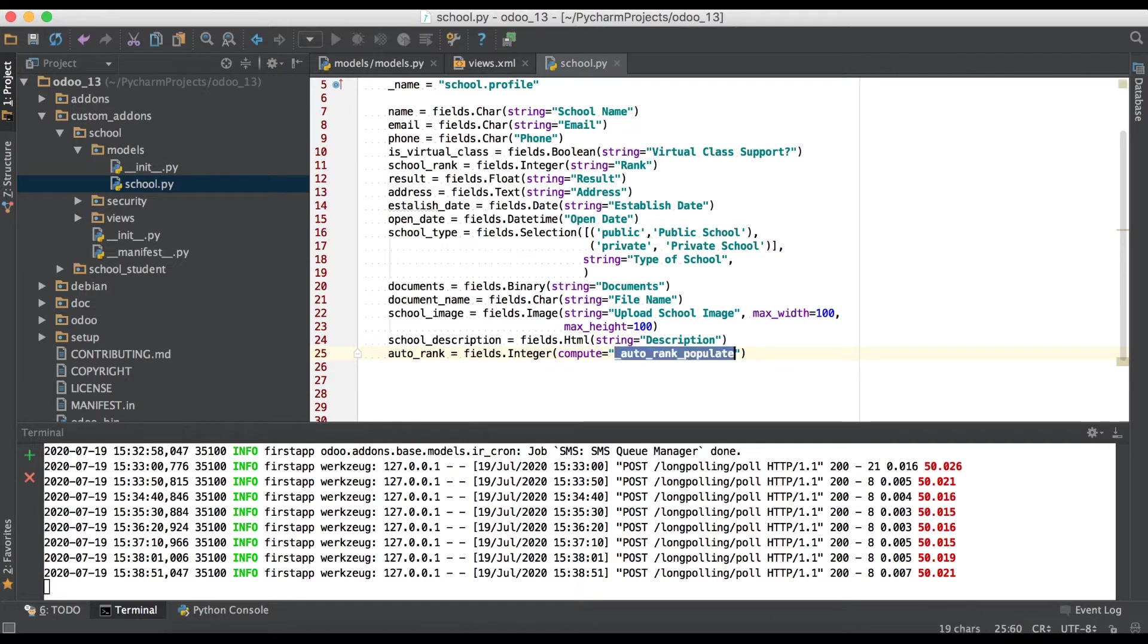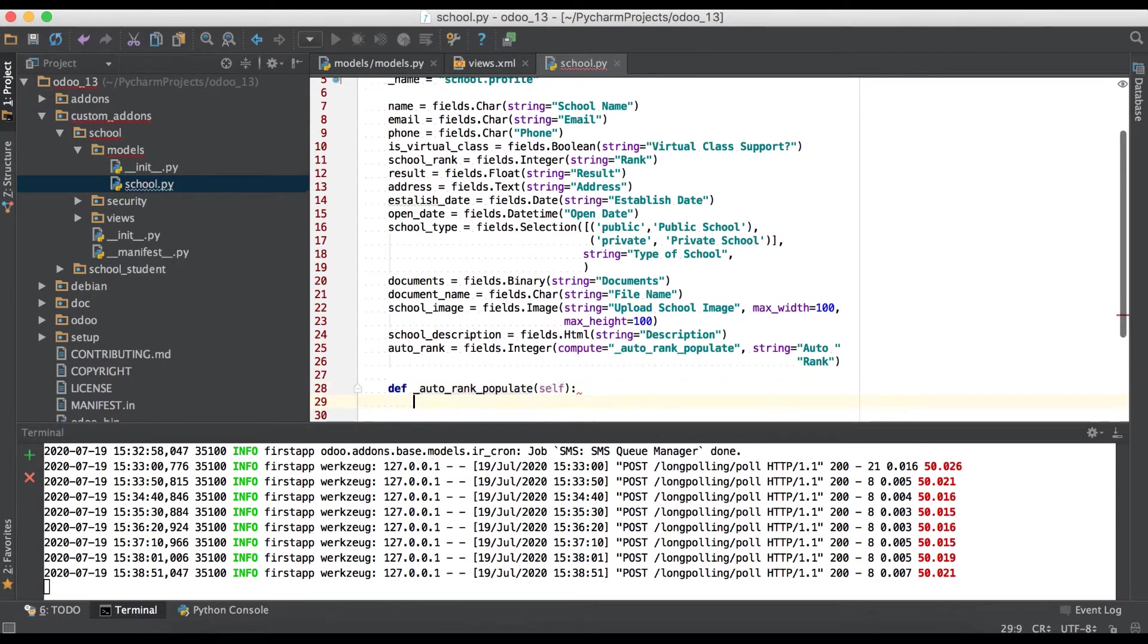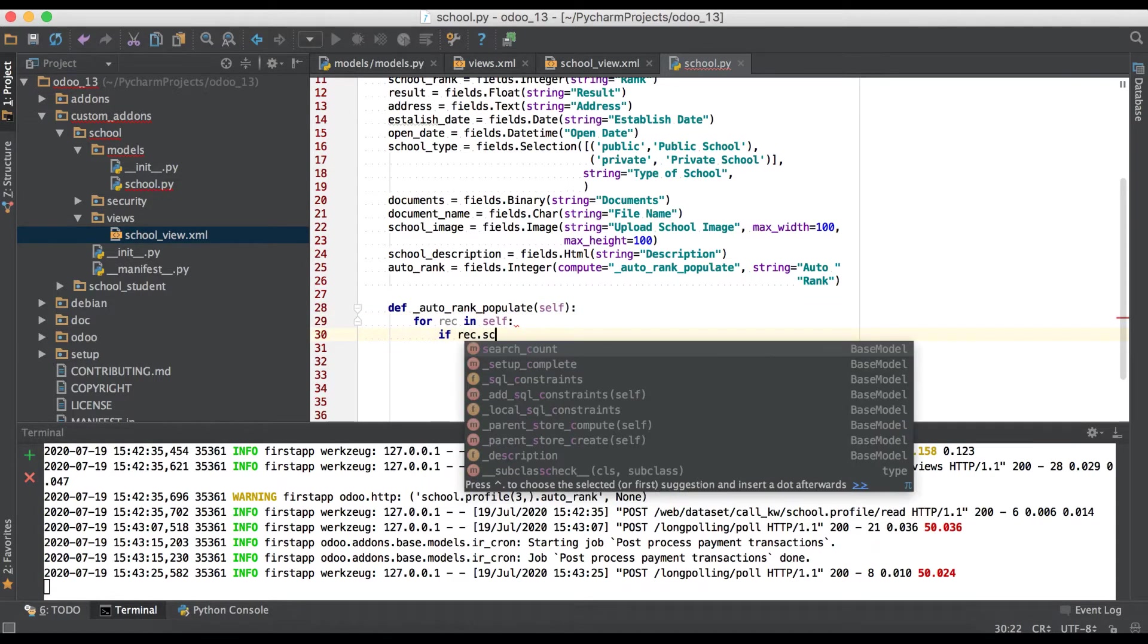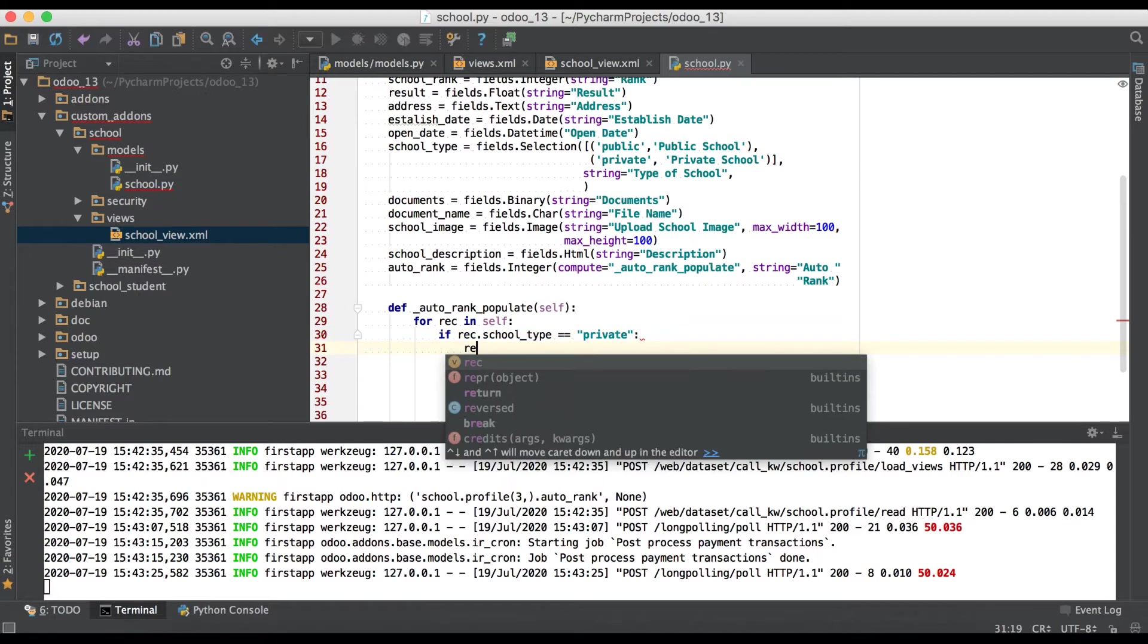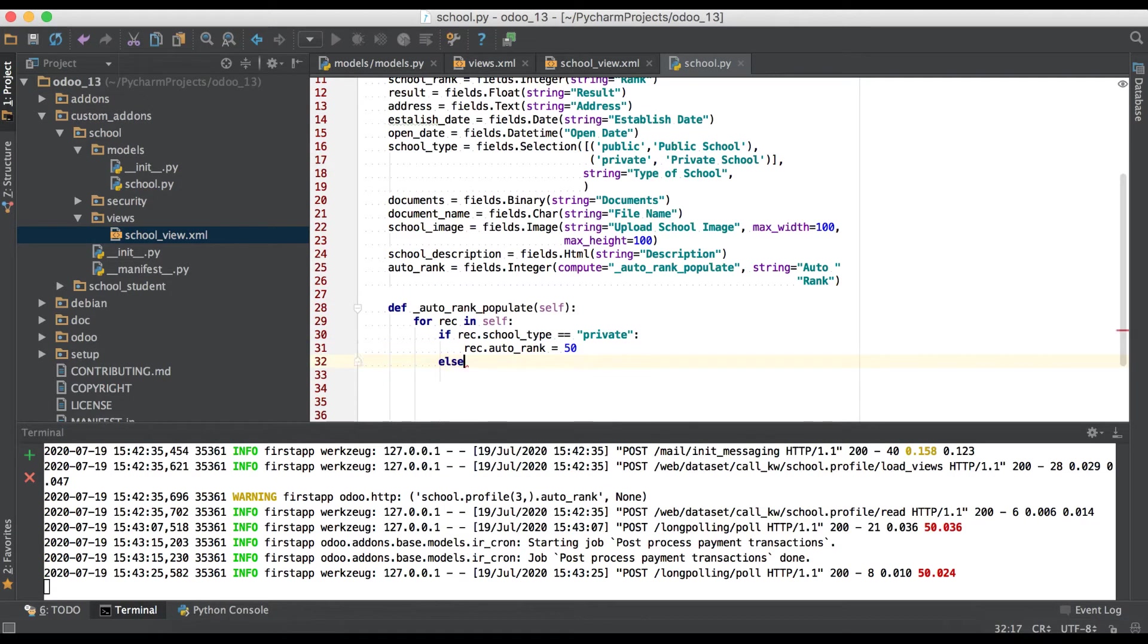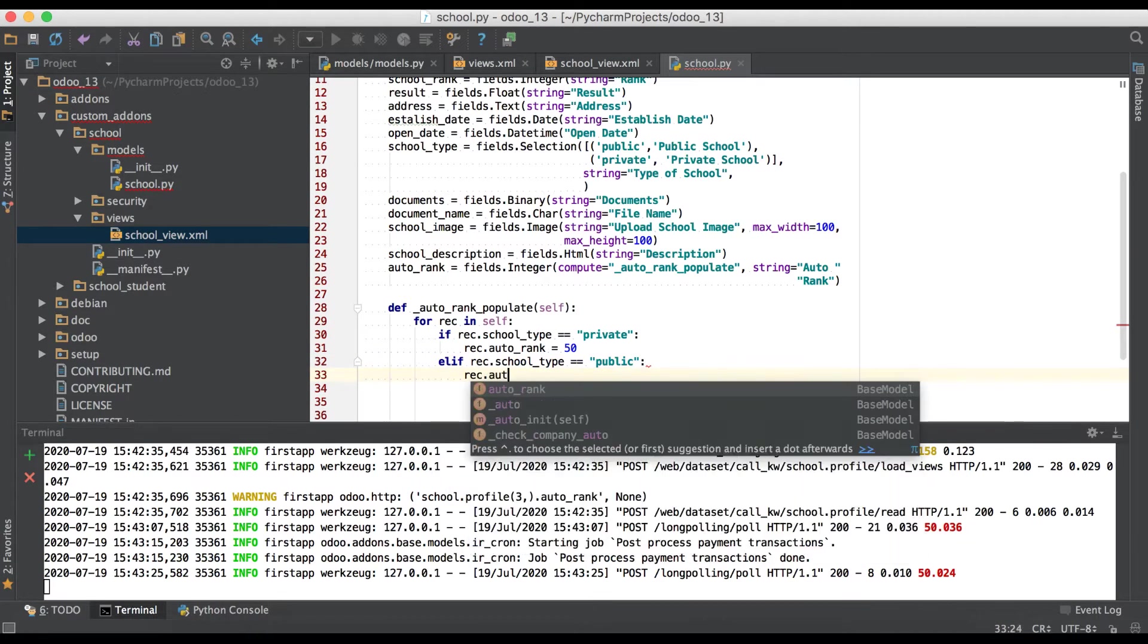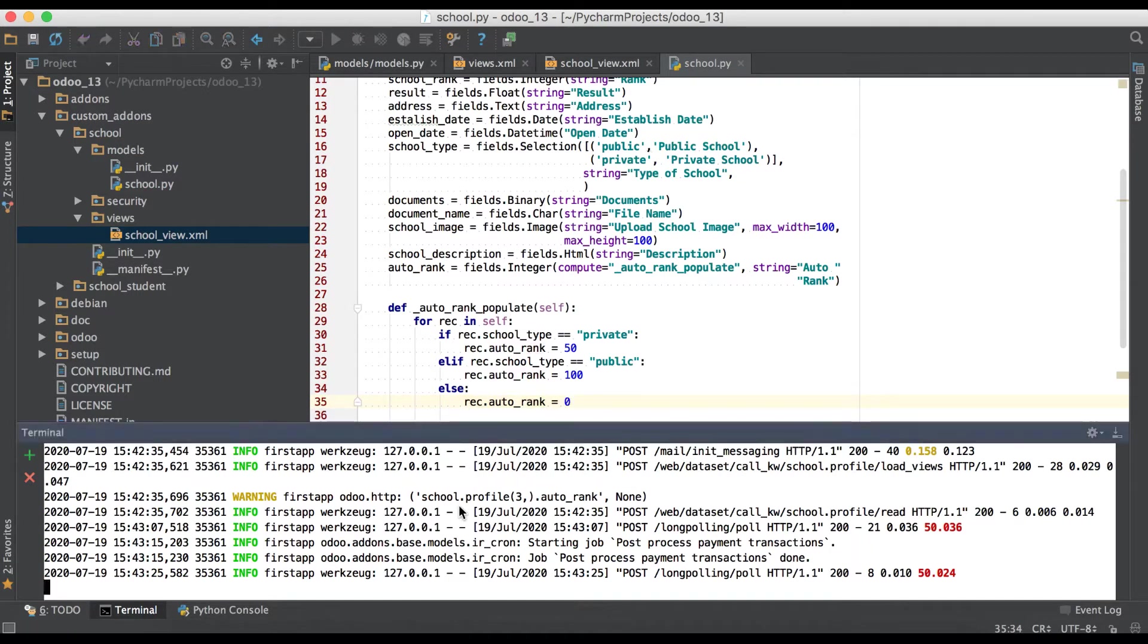This is my simple method name and I'm just giving one attribute as string. Define the method: if rec dot school underscore type equals private then rec dot auto rank equals 50, elif type equals public then 100, else rec dot auto rank equals 0.